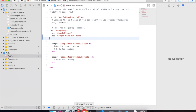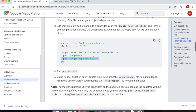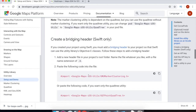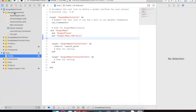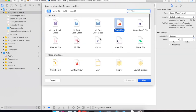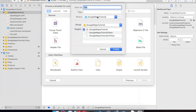Now we have to make a bridging header so that we can use this utility library which is in Objective-C. So what we are going to do, we will create a new header file. Let's give it a name — we will call it MapTutorial bridging header.